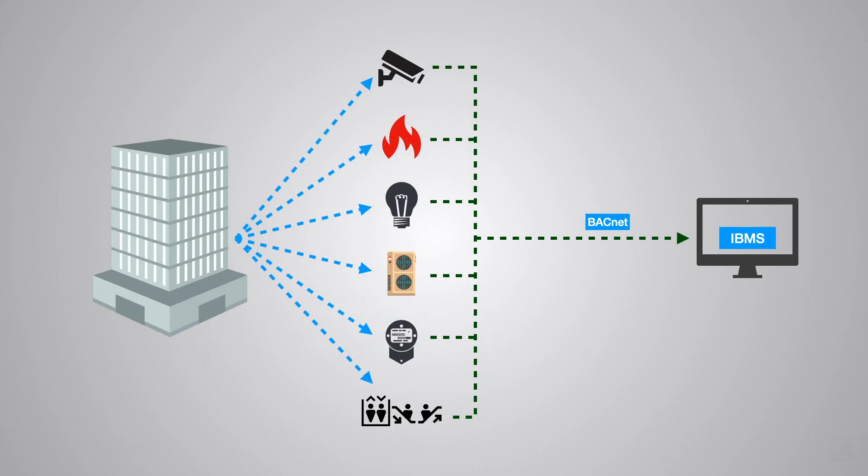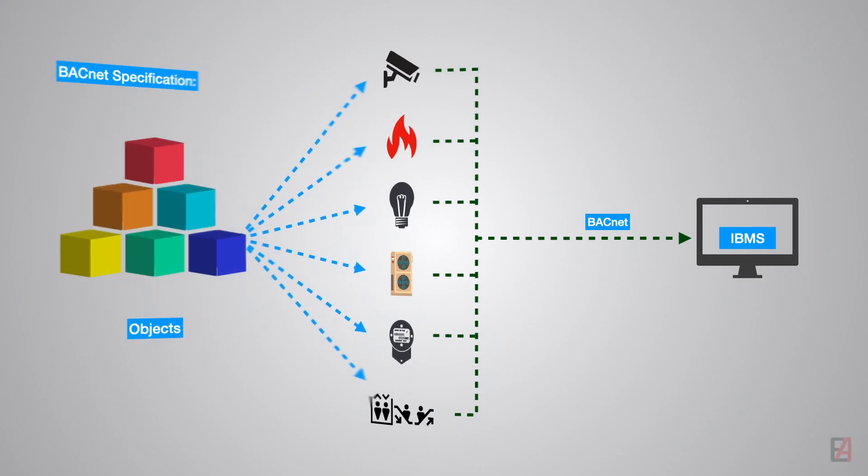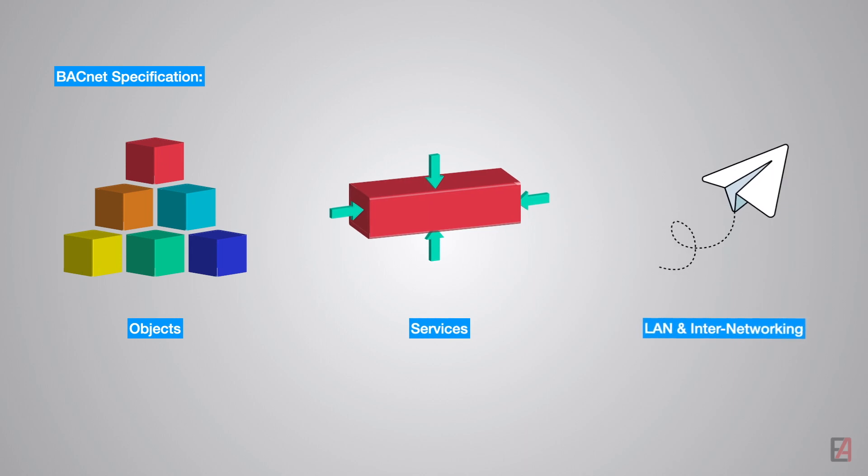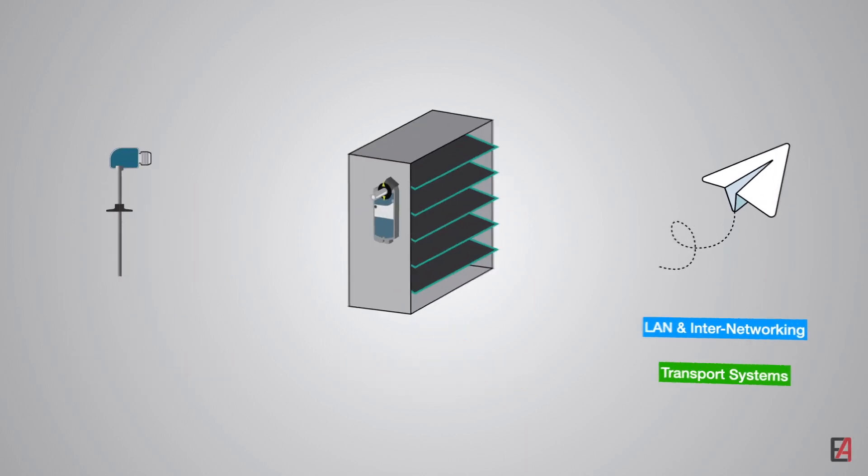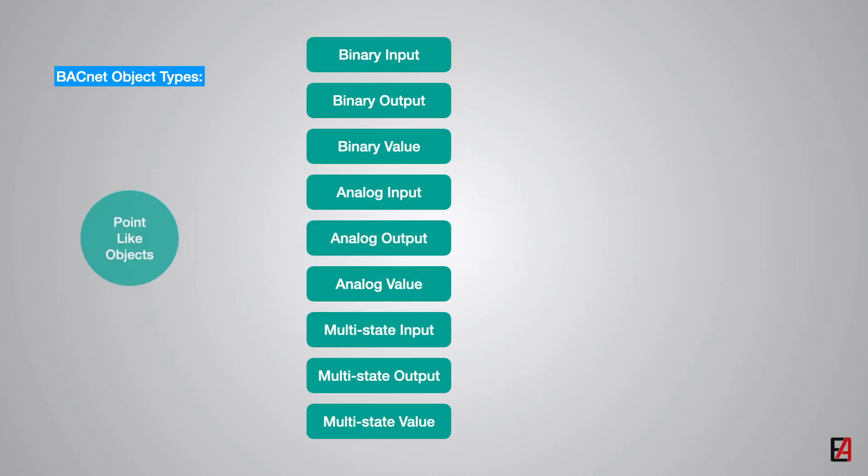Hello everyone, welcome to Engineering and Automation YouTube channel. This video is a continuation to our previous video about the BACnet and its LAN technologies.